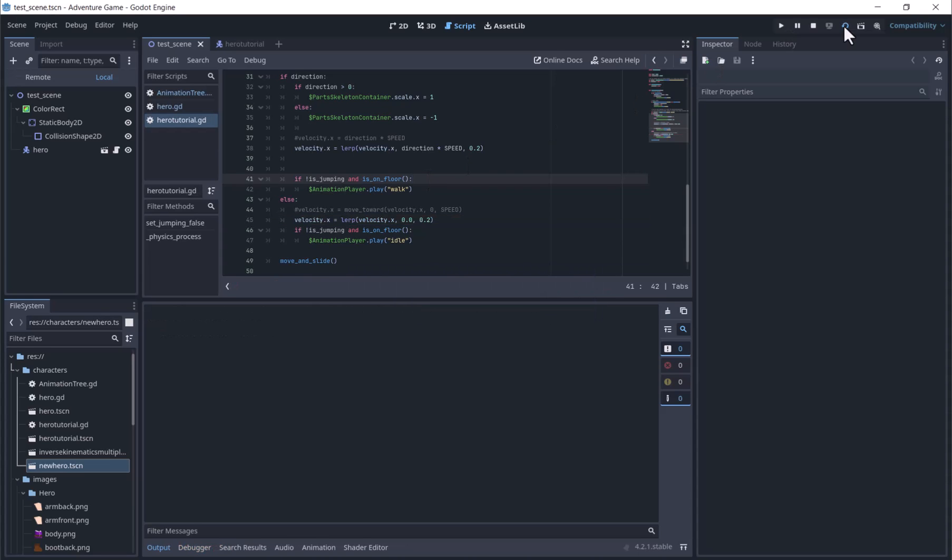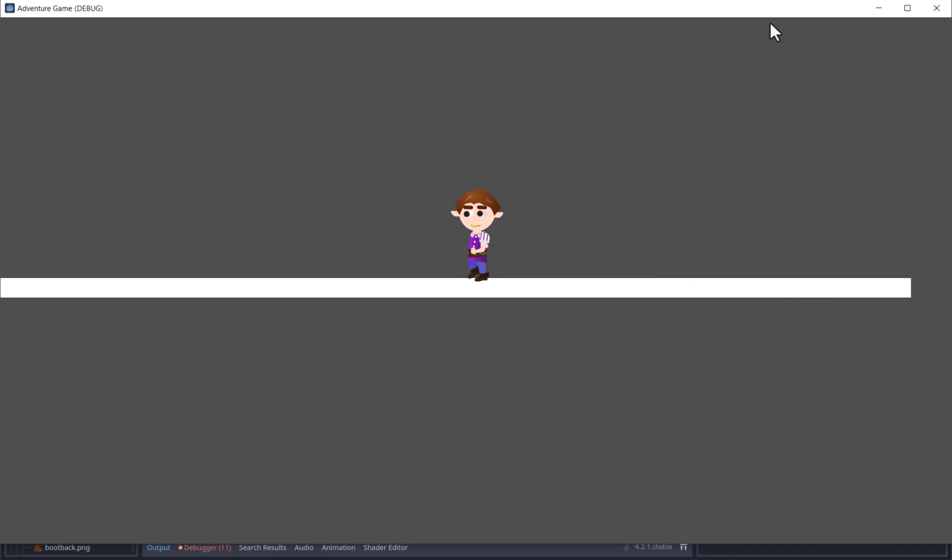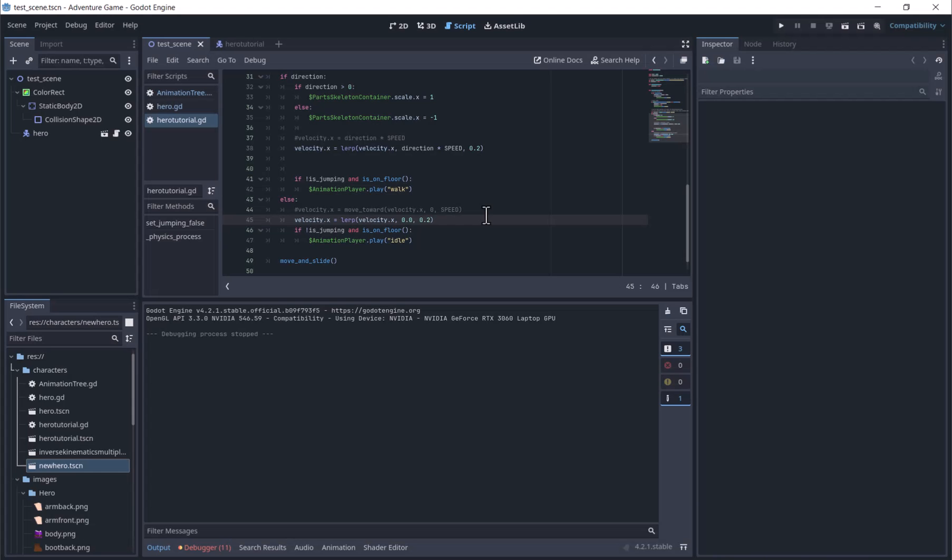We'll also comment this part out and put velocity.x equals lerp velocity.x 0.0 0.2. Now when we run, we have a gradual speeding up and slowing down.